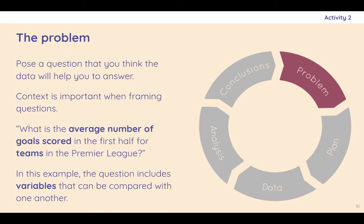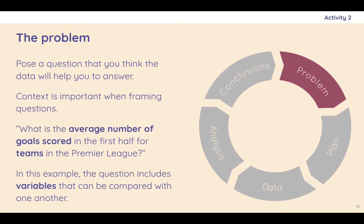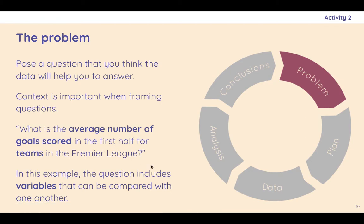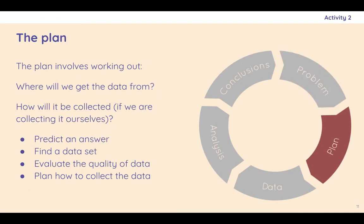So when we talk about the problem, we're talking about what are we going to try and determine here? What questions are we going to try and answer? What context are we operating in? So we might say, what is the average number of goals scored in the first half for teams in the Premier League? So why would you even want to know that? Well, it might have an impact on the training schedule, the things you do in training, or the intensity with which you play games, this kind of thing. So there's always got to be some sort of purpose. We don't just make correlations for the fun of it. And we have to, this example here has variables that can be compared to one another. So the time through the game and the goals being scored. So we need to identify those variables and really understand the problem that we're working within.